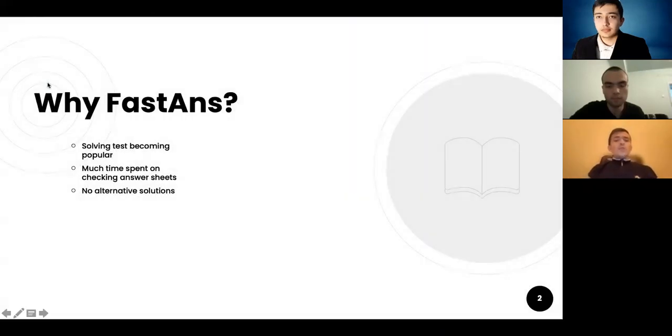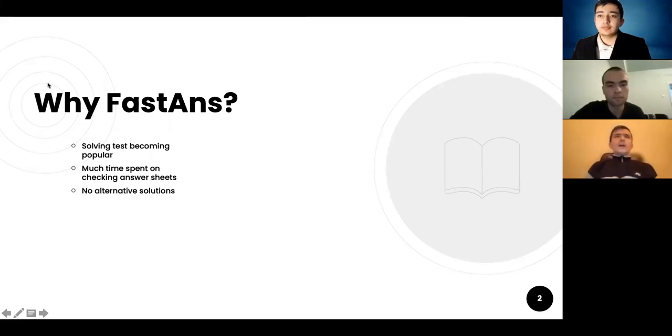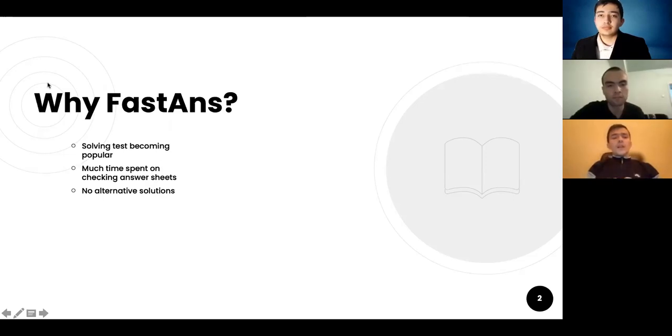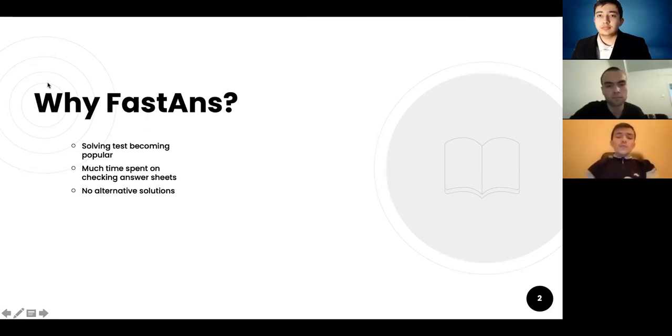So why Fast Answer? We noticed that solving tests becomes very popular throughout the world, and we noticed one more thing: professors and educational organizations spend much time on checking answer sheets. So there are no alternative solutions which are easy to use.